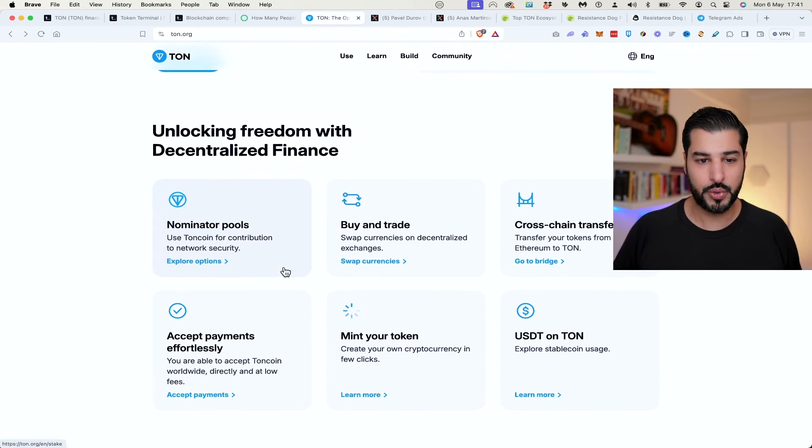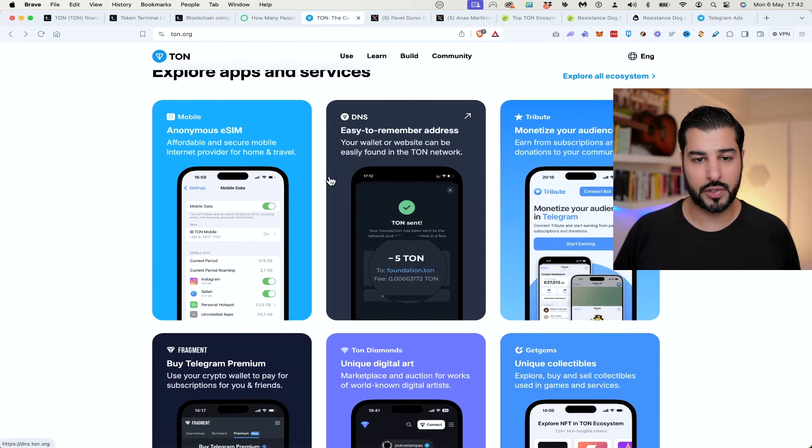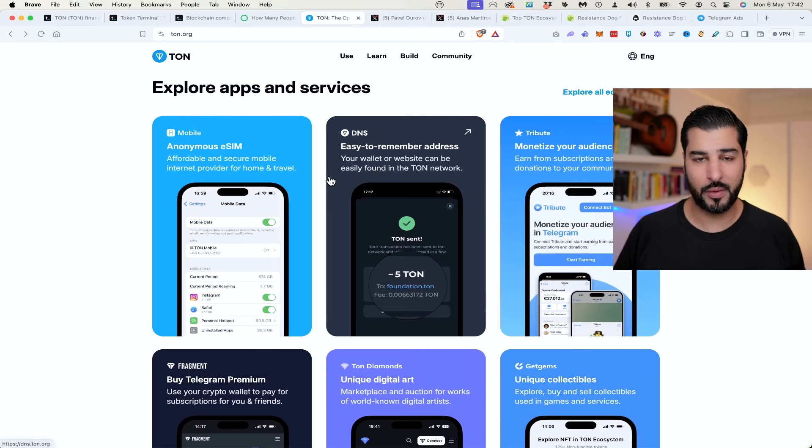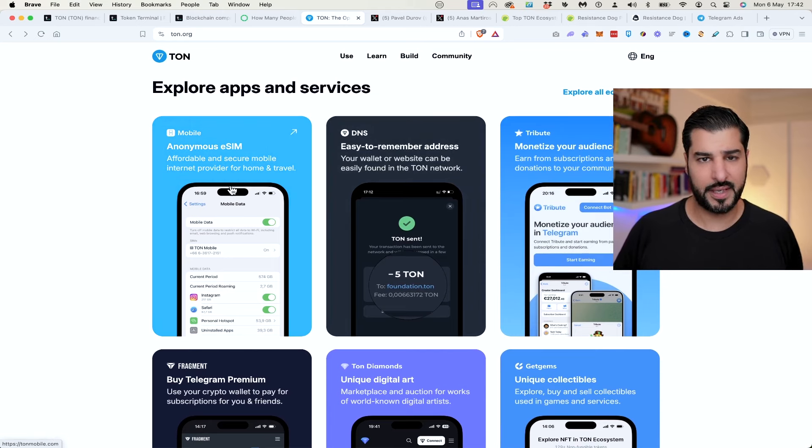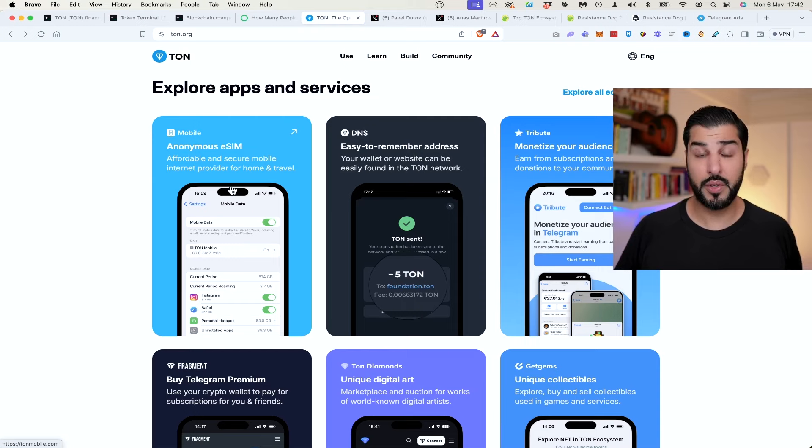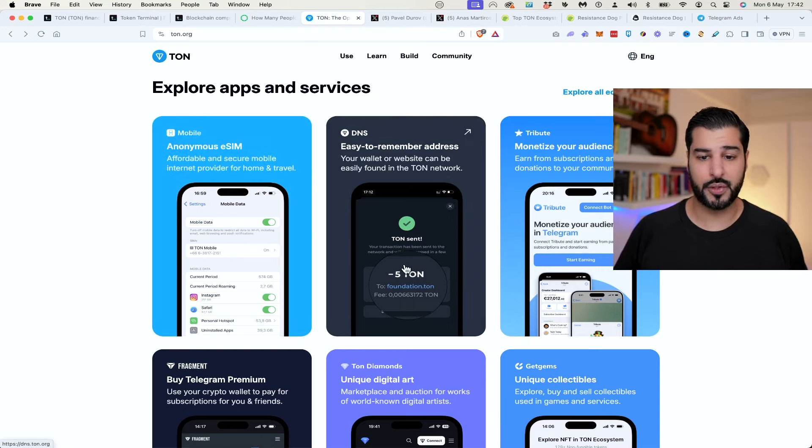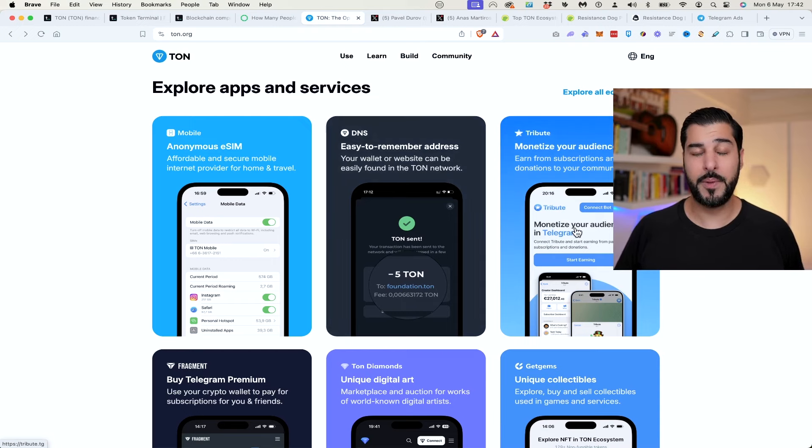Everybody's using Telegram, all the groups, all the stories. It also has different applications and services which people are already using within the app all around the world, such as anonymous eSIMs. When you're traveling, you don't need to buy a local SIM card, you can just use the Telegram app. DNS, easy to remember addresses for companies or your own personal domains. They've got a whole marketplace around that.